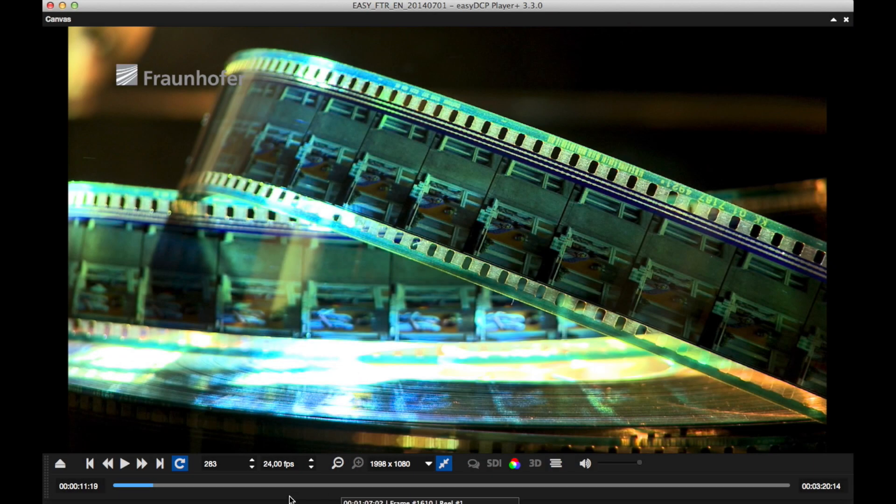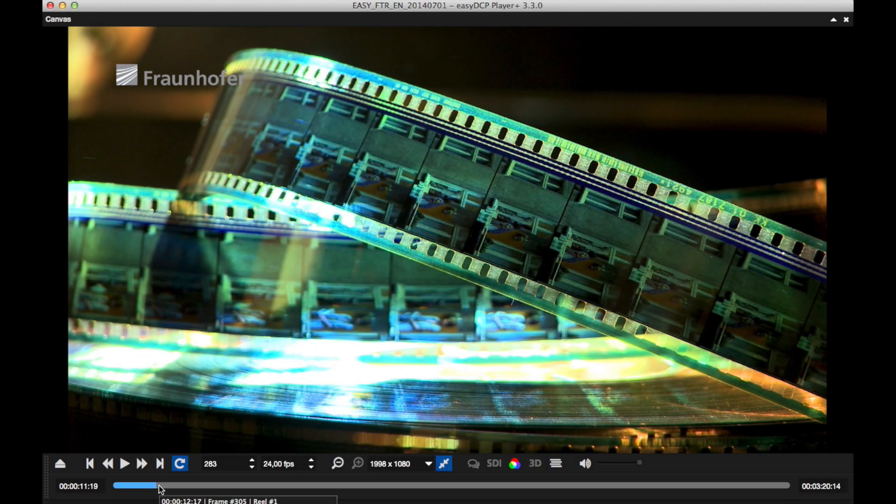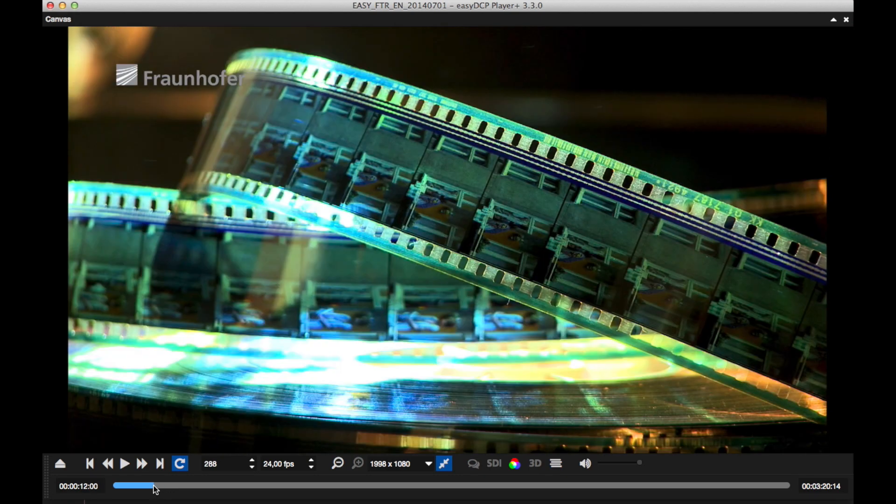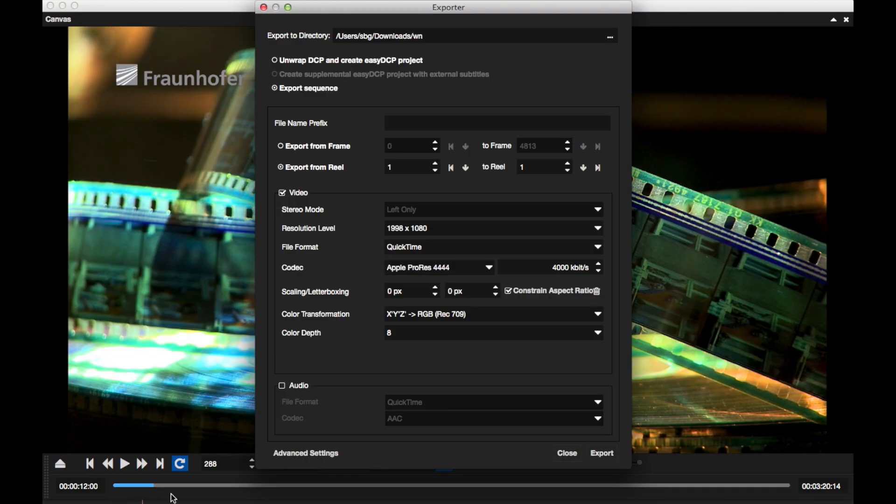Easy DCP Player version 3.3 introduces a few enhancements for exporting DCP or IMF packages to QuickTime.